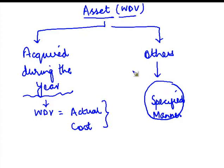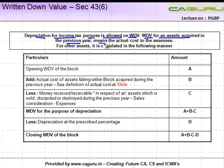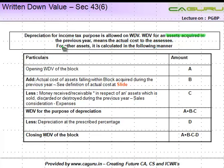Depreciation for income tax purposes is allowed on WDV. For an asset acquired in the previous year, WDV means the actual cost to the assessee. For other assets — those continuing from previous years — it is calculated in the following manner: you take the opening written down value of the block of asset.